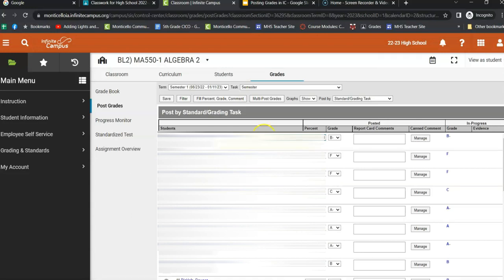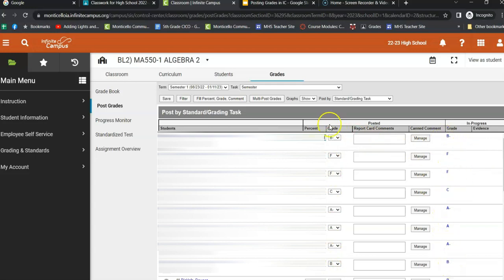And then once I'm here, I can see that my grades have been posted. So they're over here. They match the grades that are in progress. They match these grades over here.